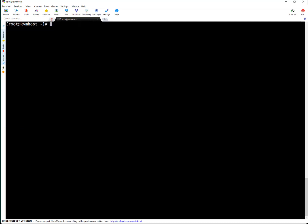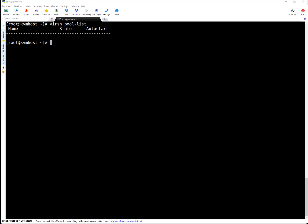So now let's use virsh to create a storage pool for our VMs. So let's list out what are the pools which we got at present. Virsh pool-list. Right now there is no pool. So I'm going to create a pool.